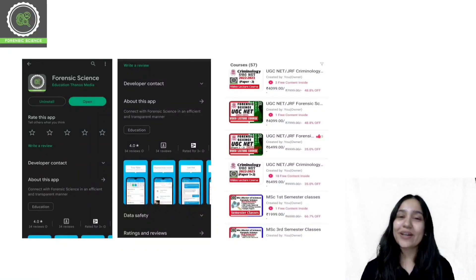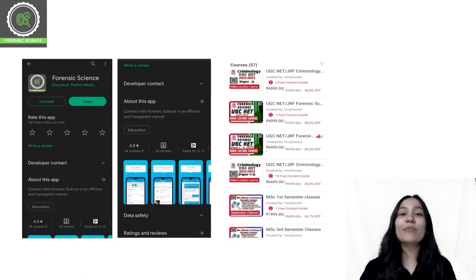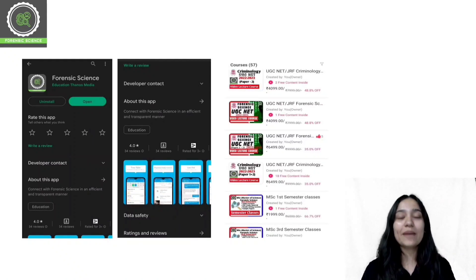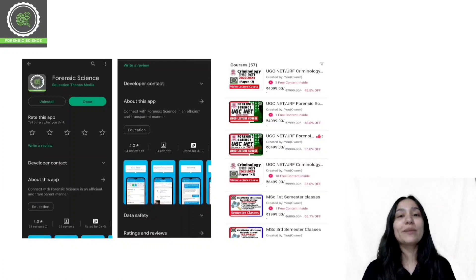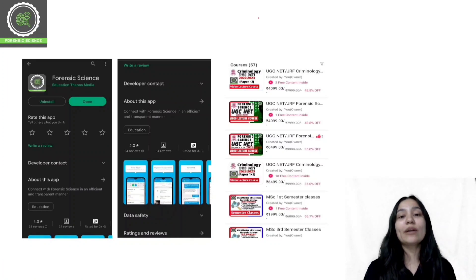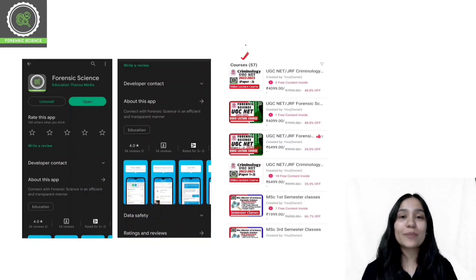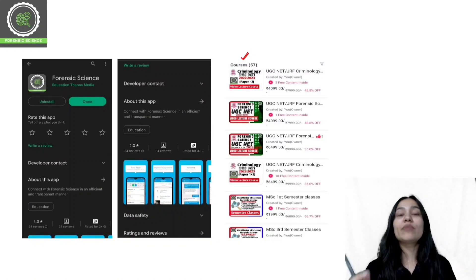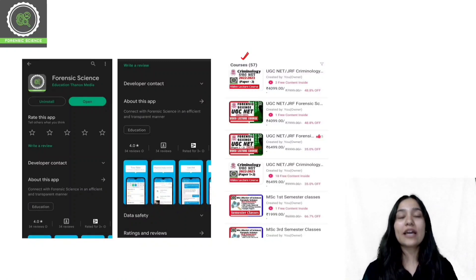Before starting today's class, a quick reminder that we have an application. The application link will be found in the description. You can download it from the Play Store and App Store. After downloading and logging in, you can click on the store and get a course list, then select your desired course and enroll.